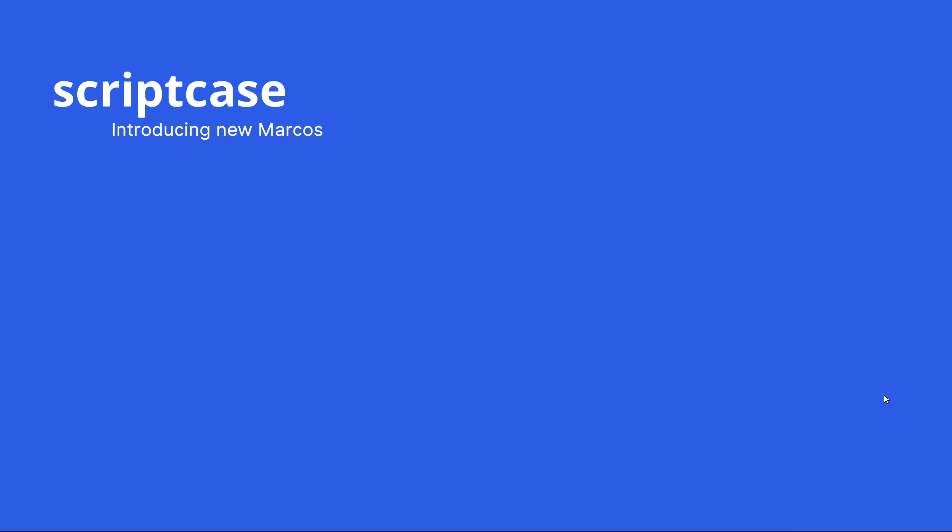Hello and welcome back to another Scriptcase tutorial. Today we're going to talk about two new macros within Scriptcase in order to hide the footer and the header of the main Scriptcase applications.